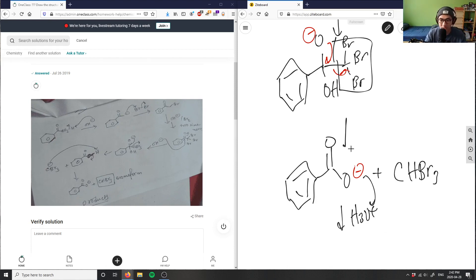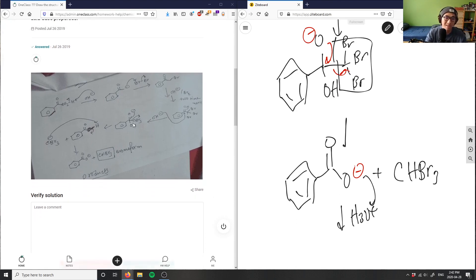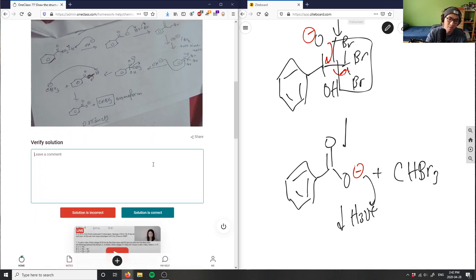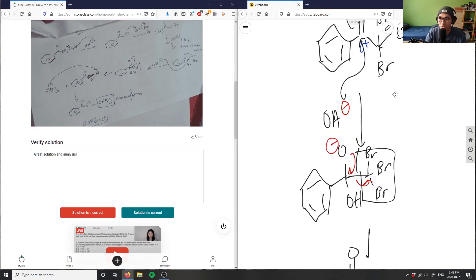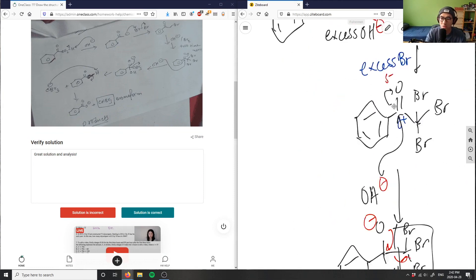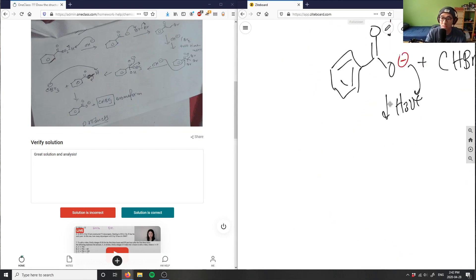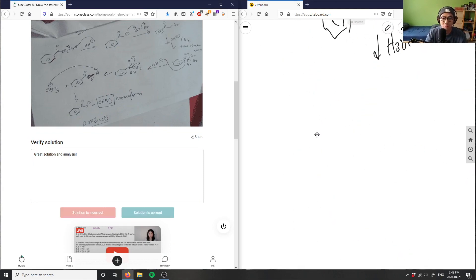If we were to extend the problem and do an acid workup with H₃O⁺, the carboxylate would grab a proton and become a carboxylic acid — specifically benzoic acid. So the two products are the carboxylate and bromoform (CHBr₃). Great — that was question eight.